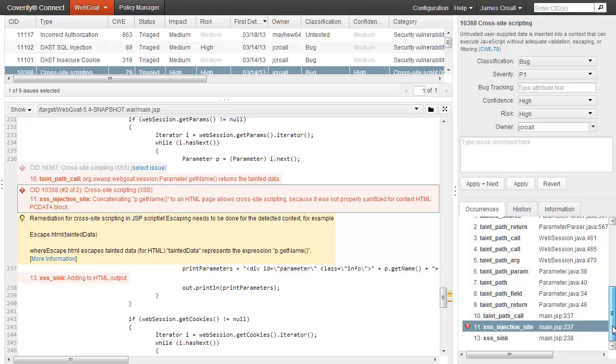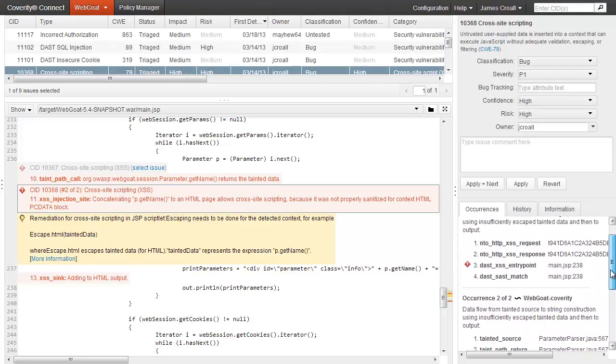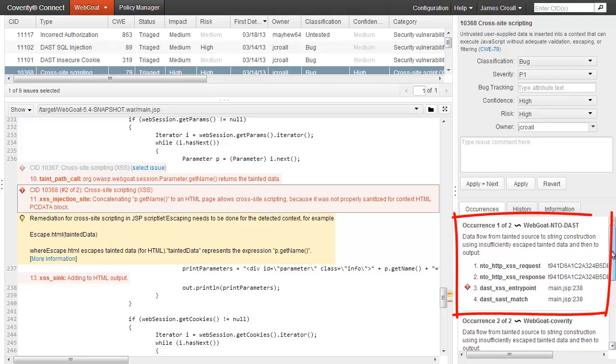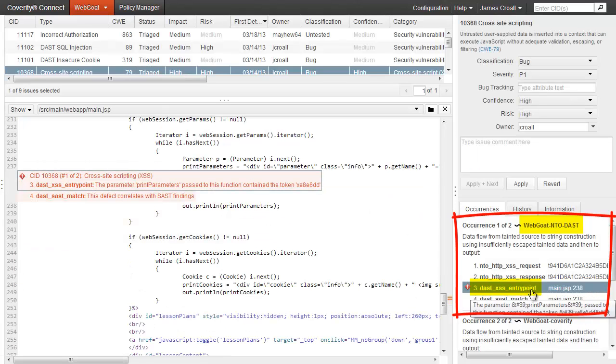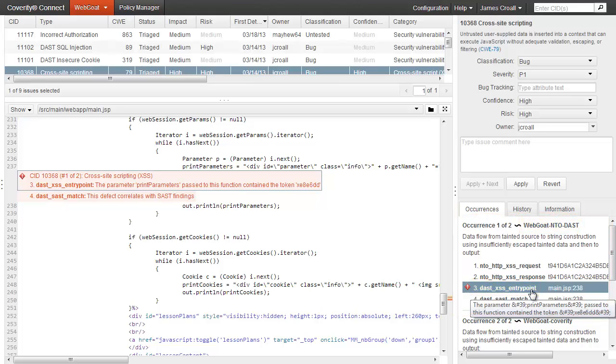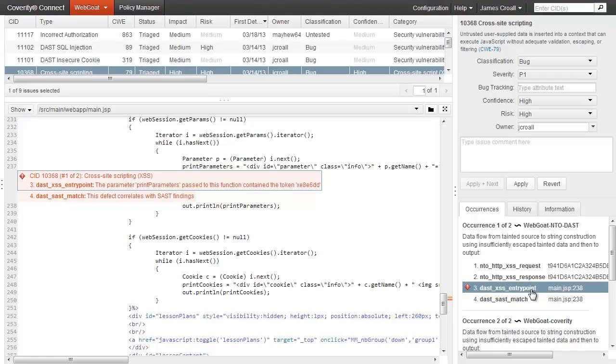In fact, as you're examining that data flow, you can also see that this issue has a second instance that was detected by the DAST analysis. In addition to presenting problems identified by different technologies in the same list, the platform automatically correlates different instances of the same problem to reduce false positives and provide developers with more confidence in the results.